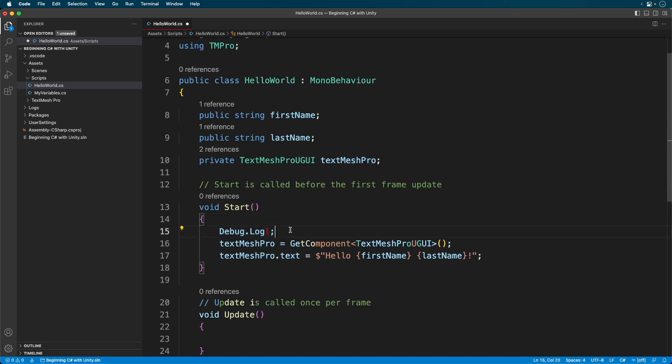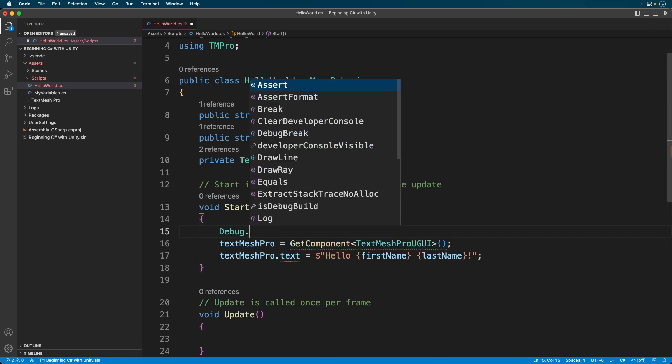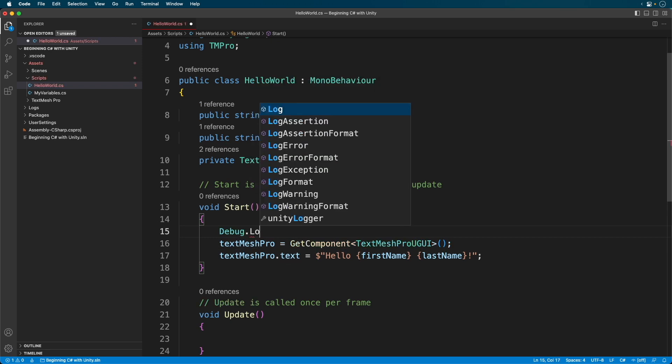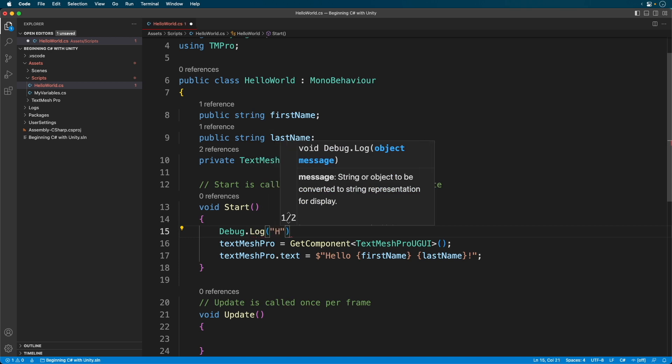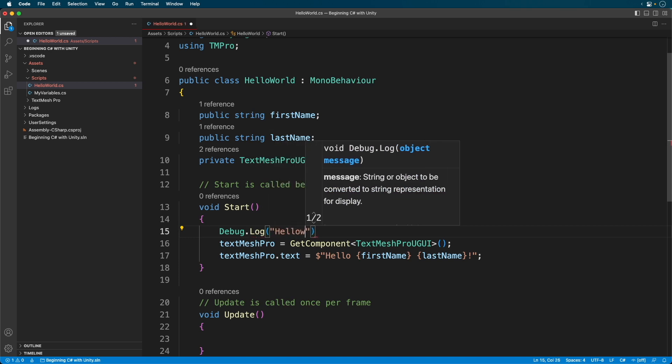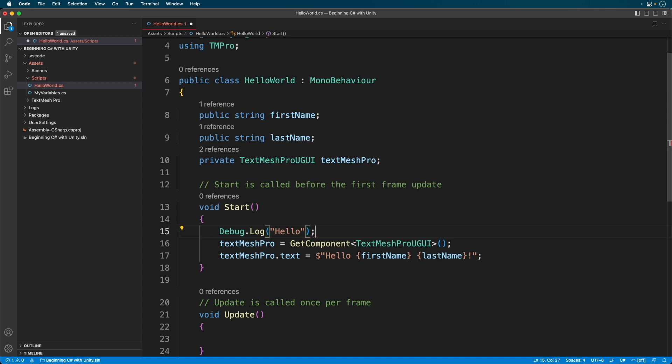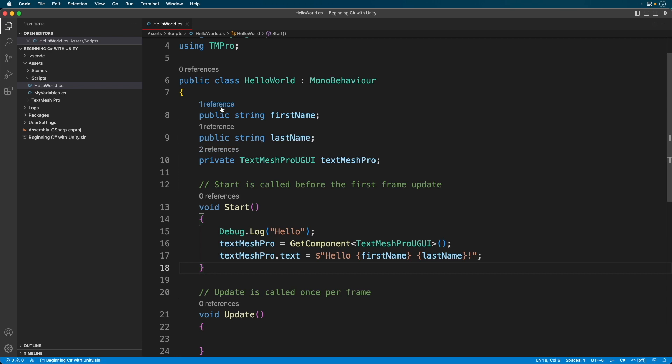And now you should have a working system. Here, I'll write a log statement, and you'll see I get code completion and documentation.